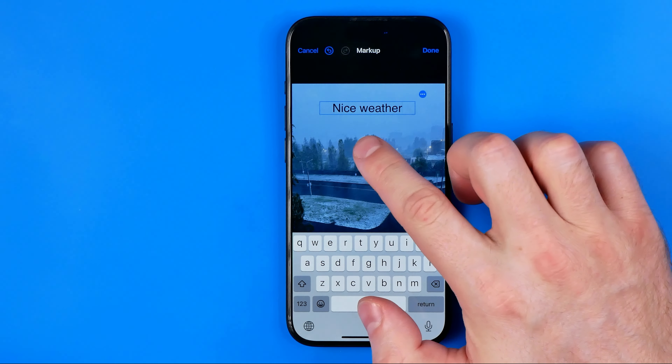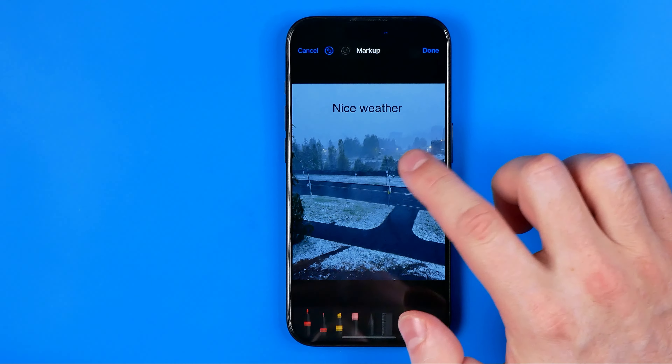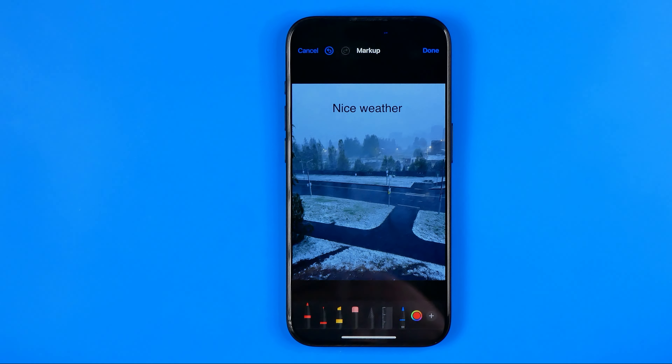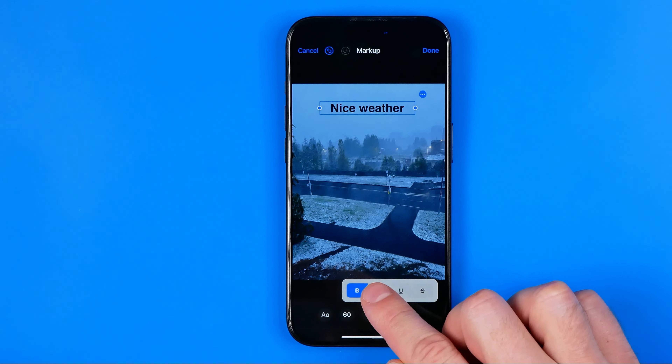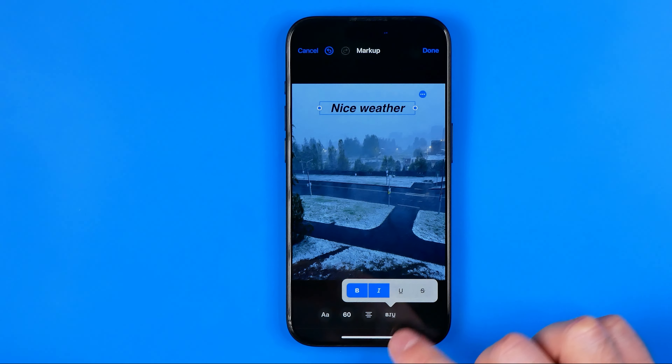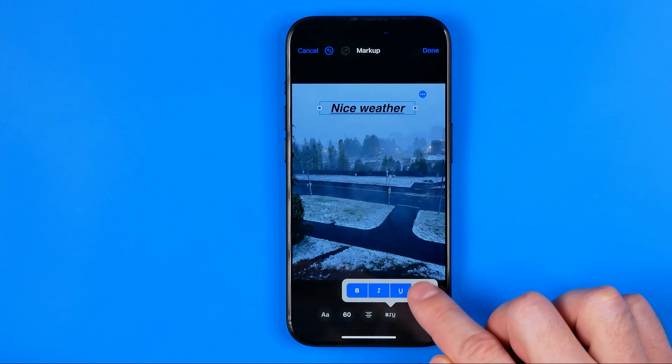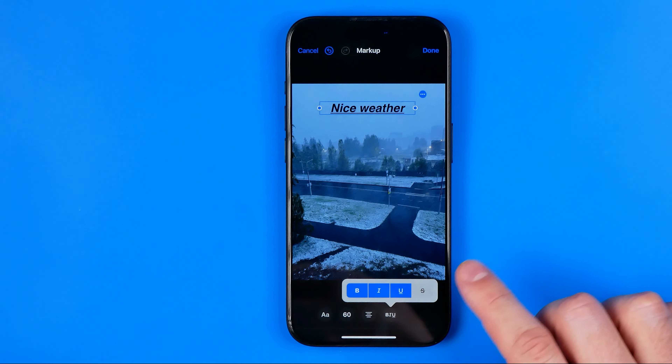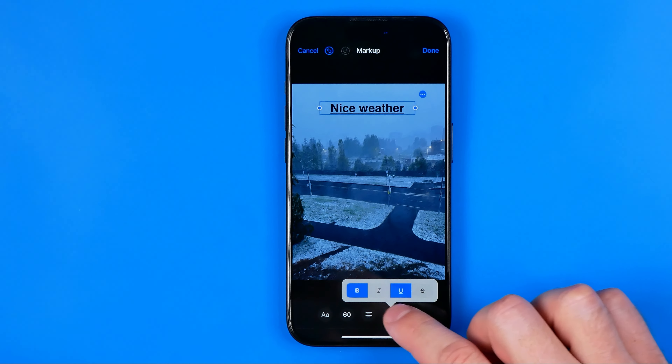After that just search for a photo in your gallery, and once you find one, open it up, and then tap Edit. After that tap right here at that marker icon, and then tap right here at this plus at the bottom right corner, and then select Add Text.